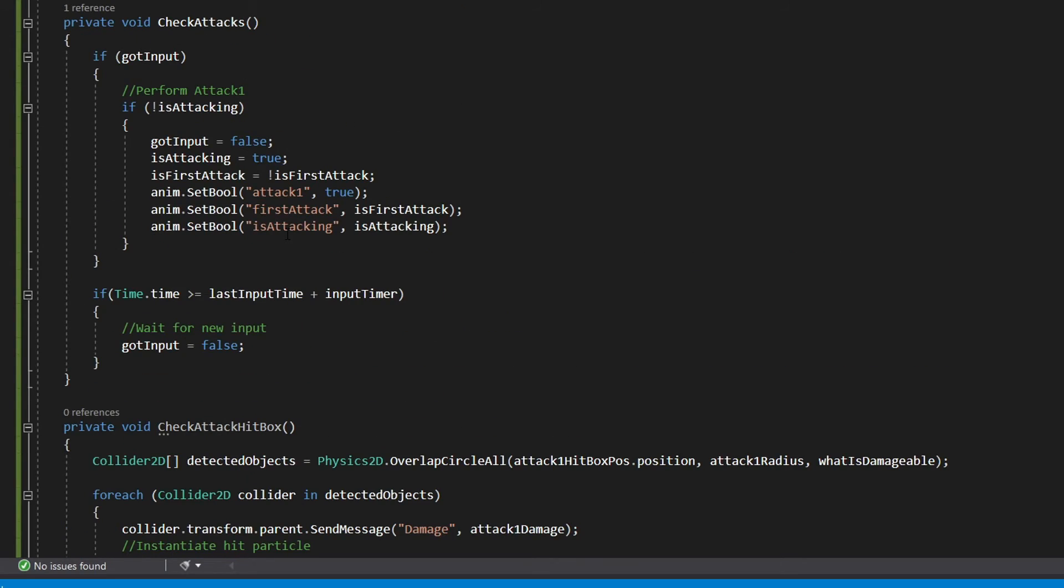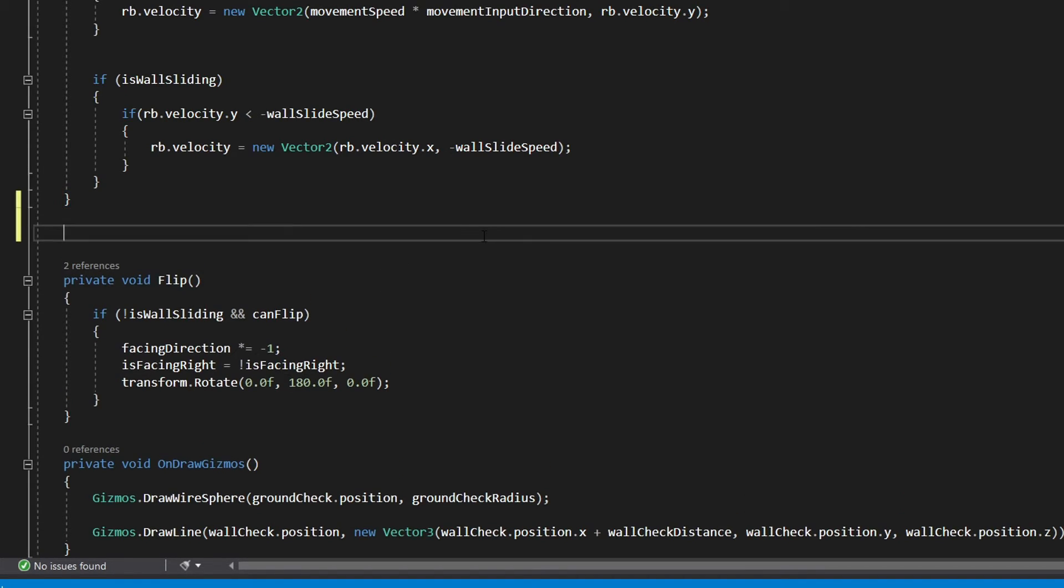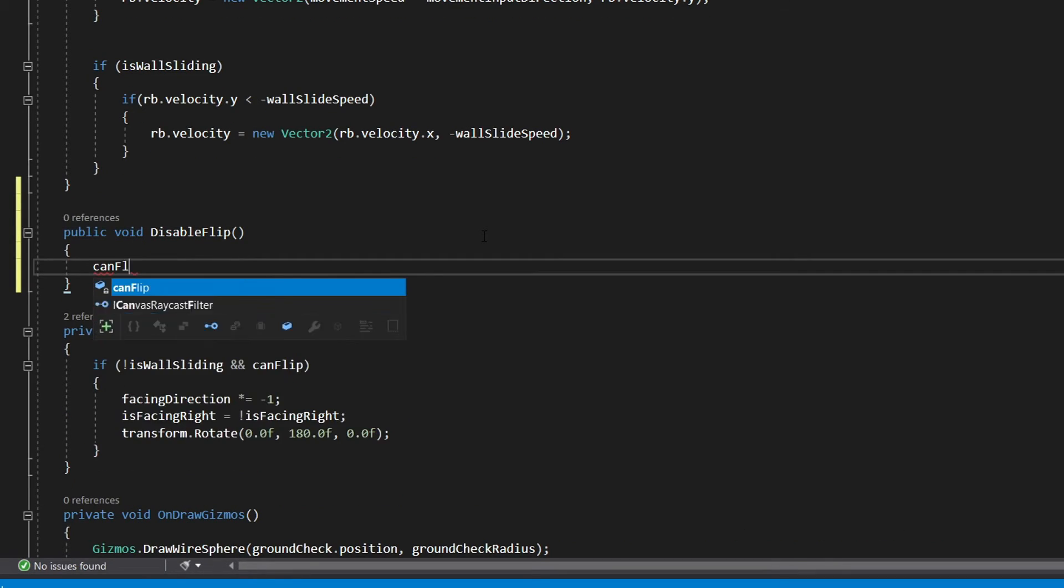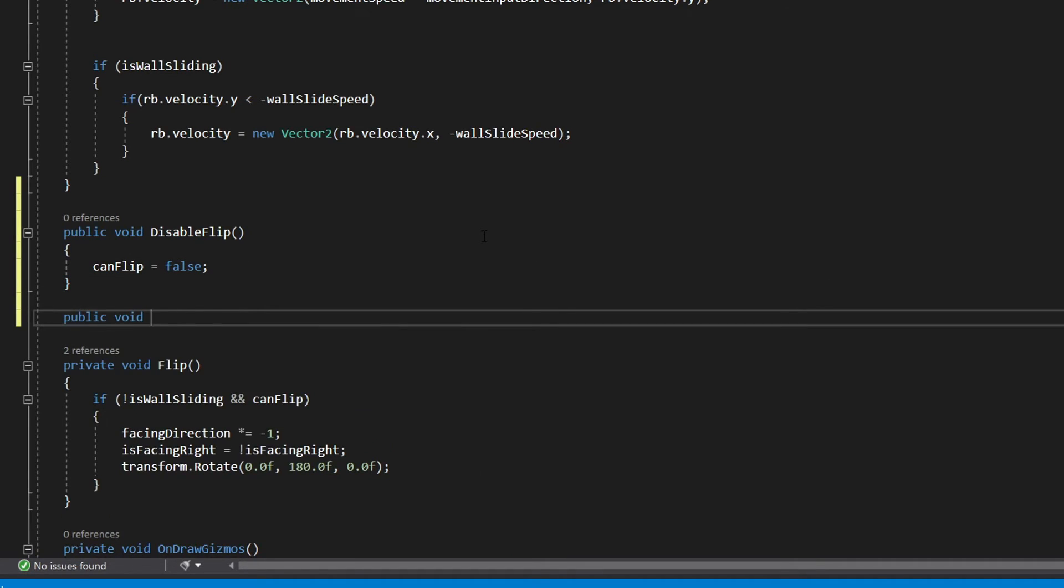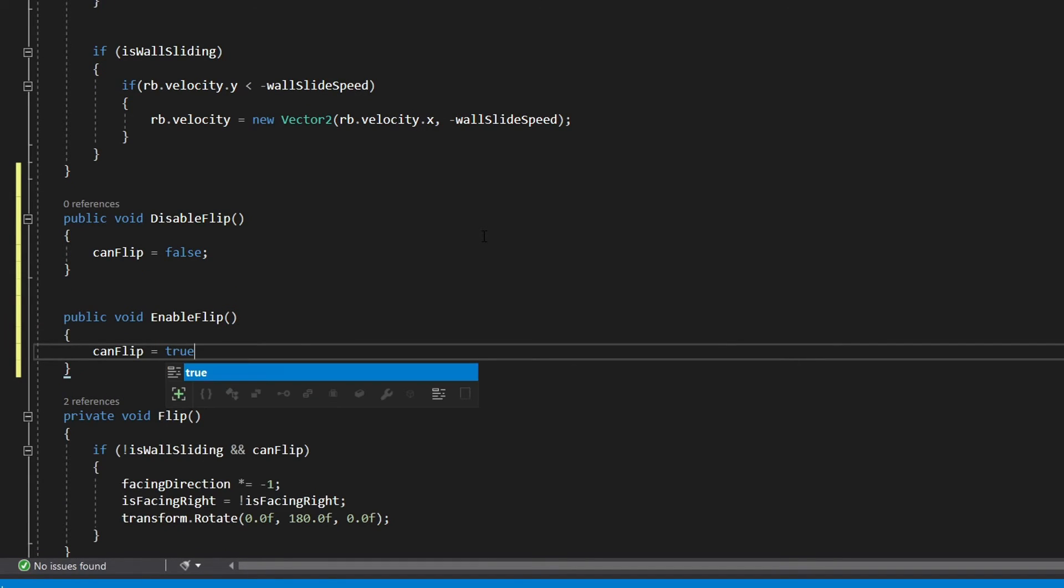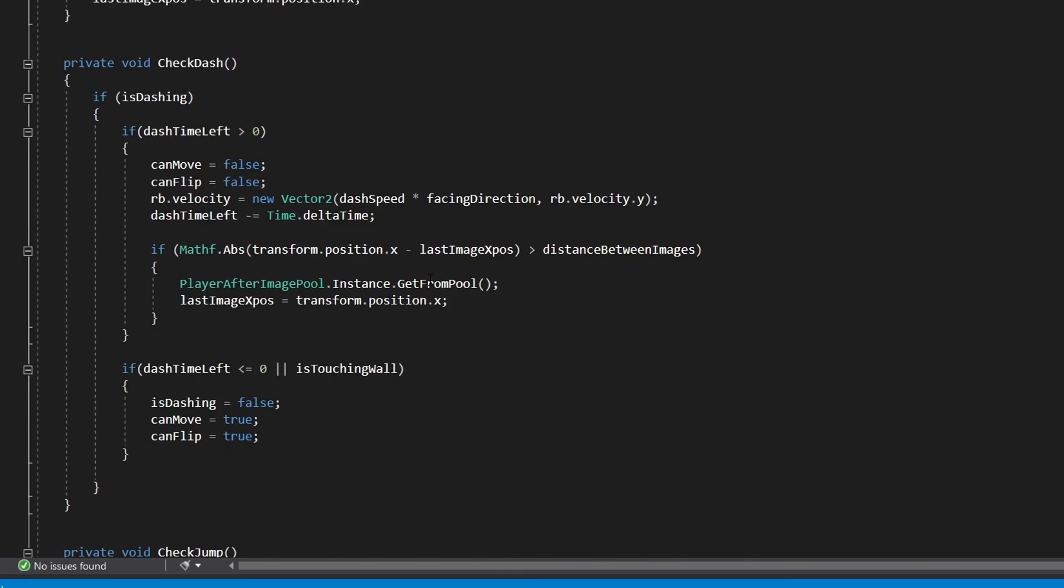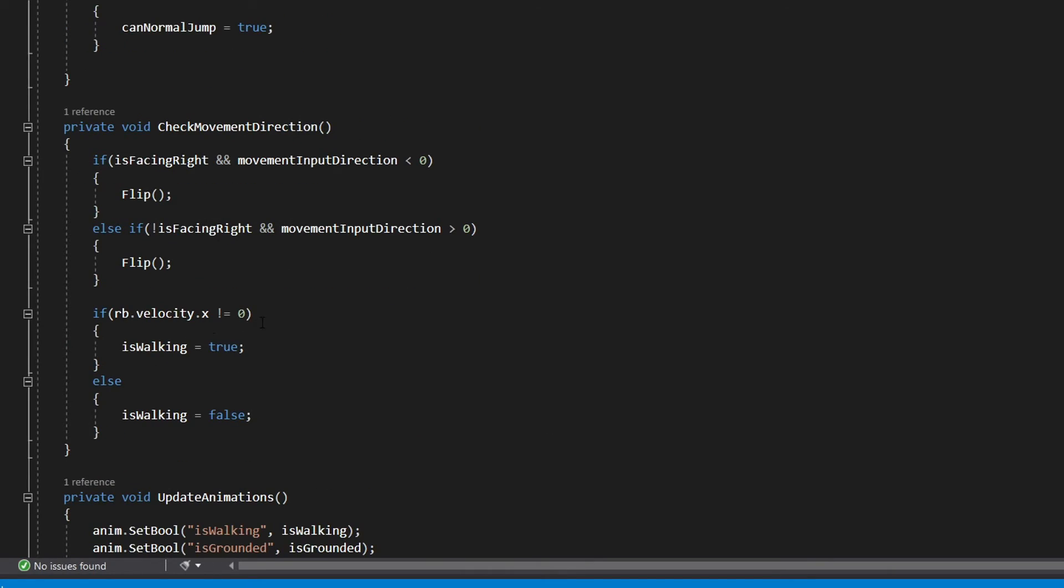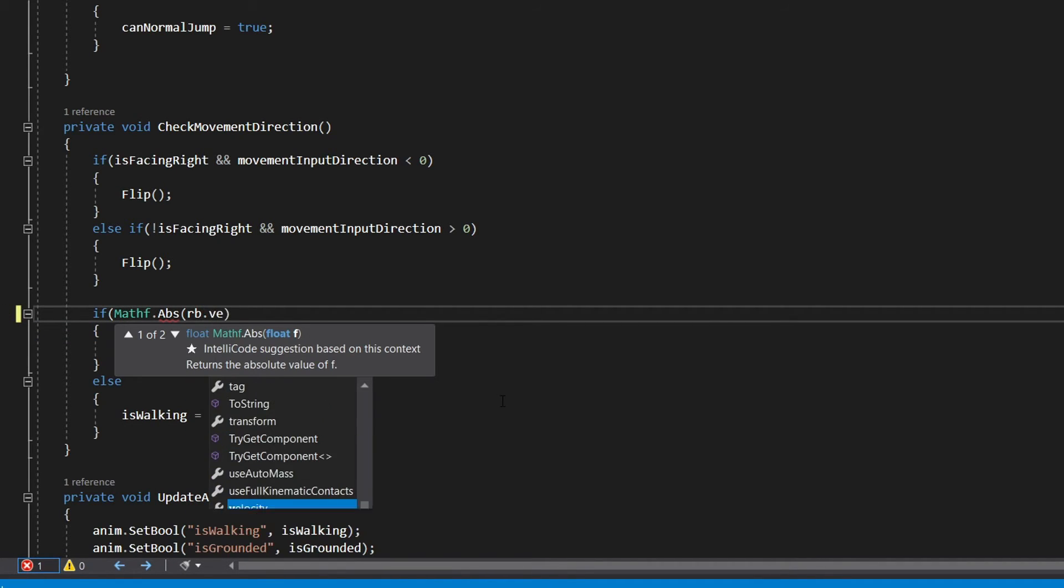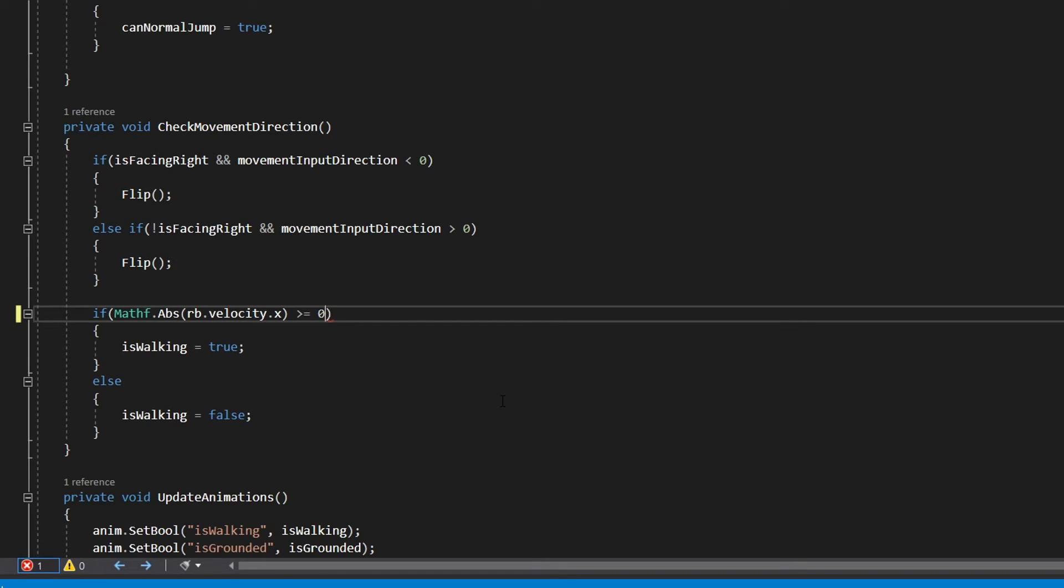All we need to do now is head into our player controller script and write two functions that will be used to enable flip and disable flip from our animations. I see now that I made these functions public but I'm pretty sure they can be private as well just like in the other script. So we'll just create a function called disableFlip in which we'll say canFlip equals false and then create a function called enableFlip in which we say canFlip equals true. If you're having trouble with your character not transitioning to the idle animation as soon as you stop, come up to the checkMovementDirection function and change this part to Mathf.Abs rb.velocity.x is greater than or equal to 0.01f. That fixed it for me.